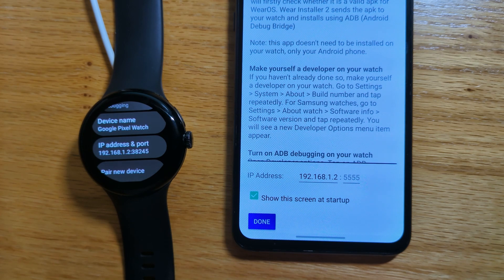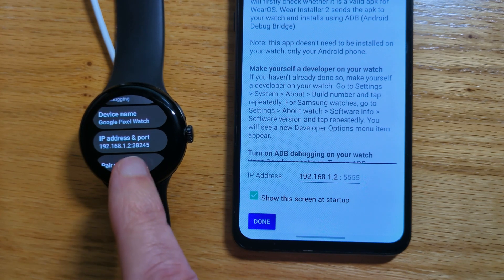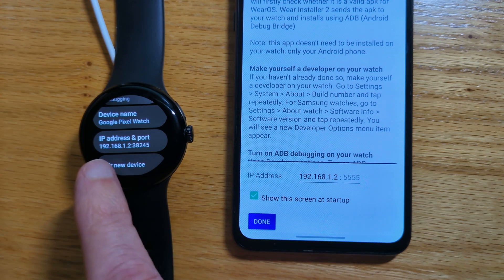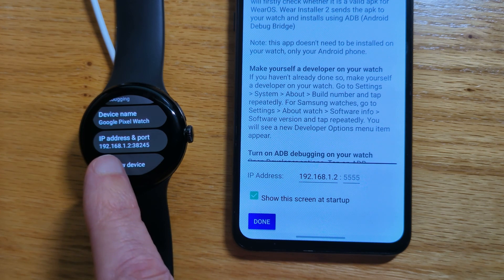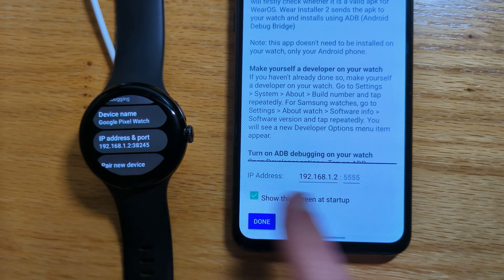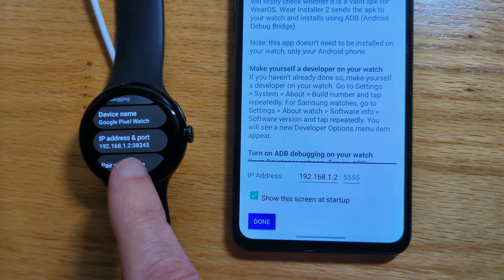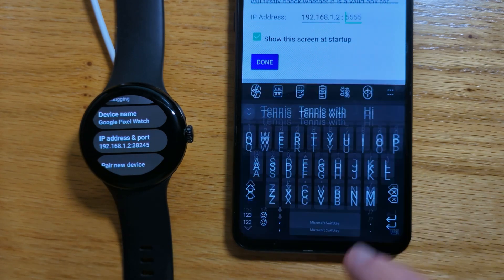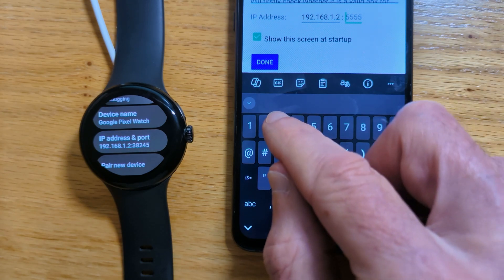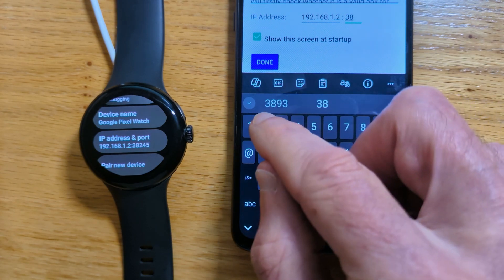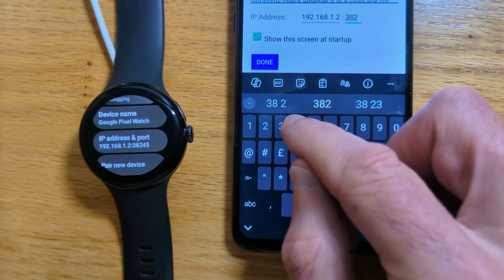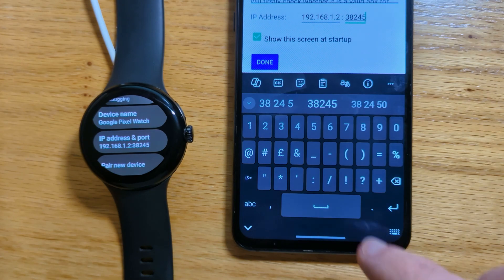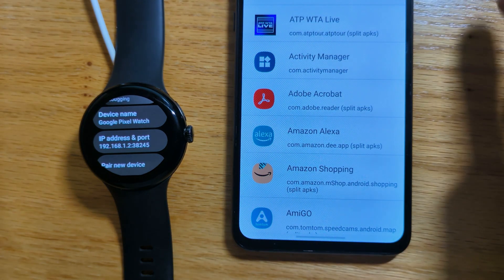And there's one last step to do on the setup, which is to enter the random port that's shown after the IP address in the space provided here. So 38245. Done.